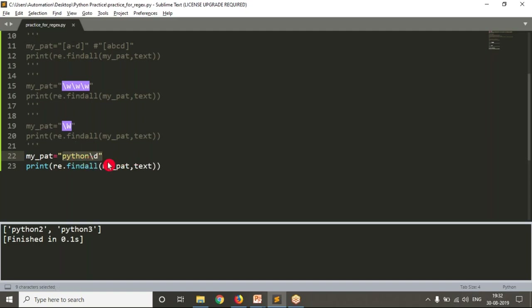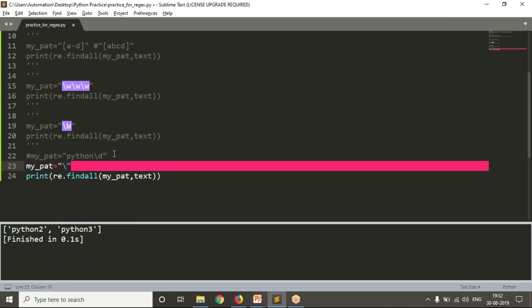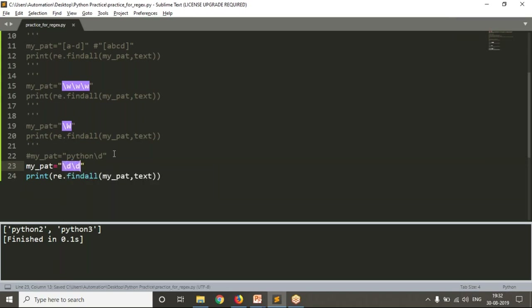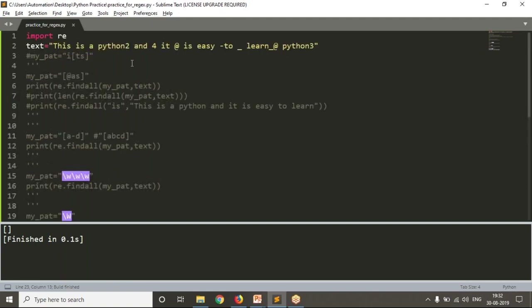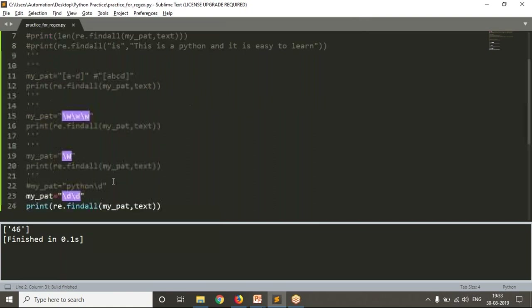If I write \d\d as the pattern, the meaning is I'm looking for a string which consists of two consecutive digits. If there are no two consecutive digits in the text, you get an empty result. Let me add '45' somewhere — now you're getting it, because two digits are there. \d\d means a string consisting of two digits; yes, you are getting that match.